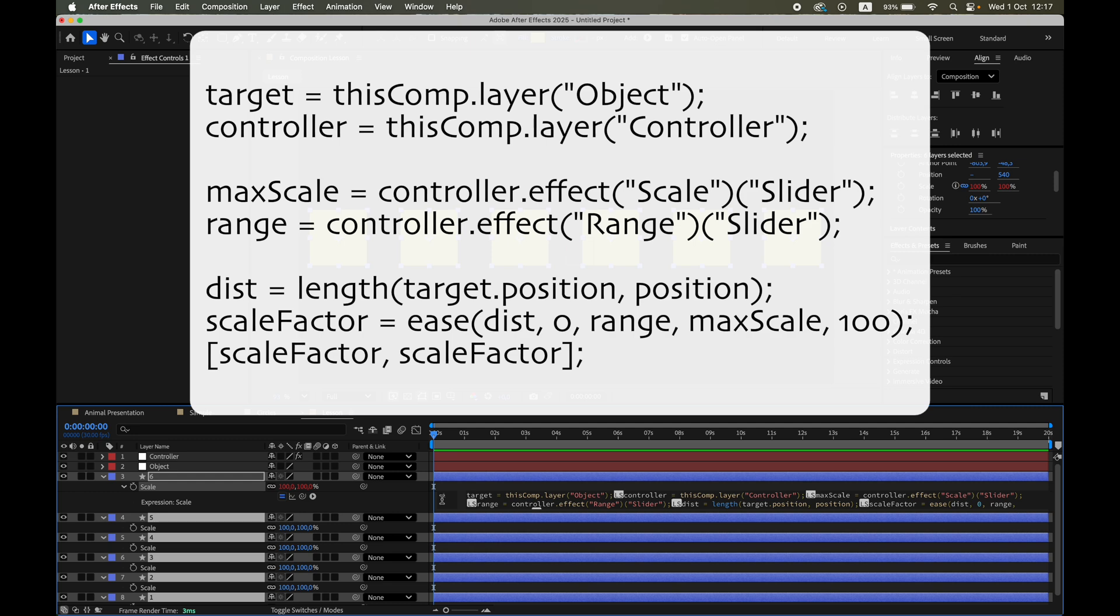This expression measures the distance between each shape and the target null. Depending on your settings, shapes can either grow as the target gets closer or shrink if you set the scale slider below 100. Everything happens automatically without extra keyframes.